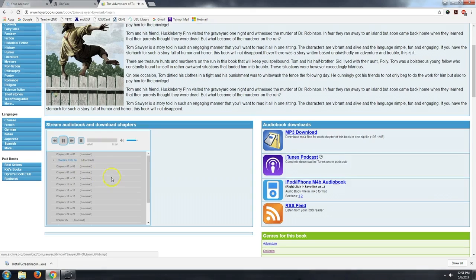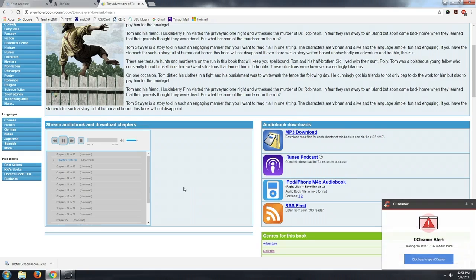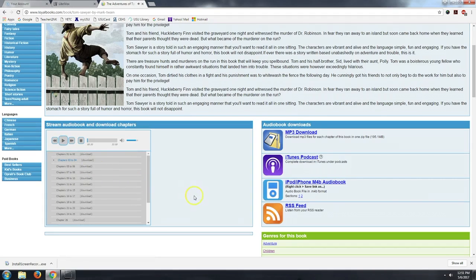This is a LibriVox recording. All LibriVox recordings are in the public domain. For more information or to volunteer, please visit LibriVox.org. The Adventures of Tom Sawyer, Chapter 3: Busy at War and Love. Tom presented himself before Aunt Polly, who was sitting by an open window in a pleasant rearward apartment, which was bedroom, breakfast room, dining room, and library combined. So you get the idea.